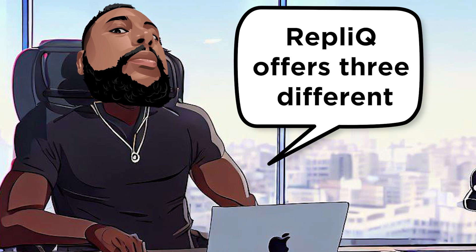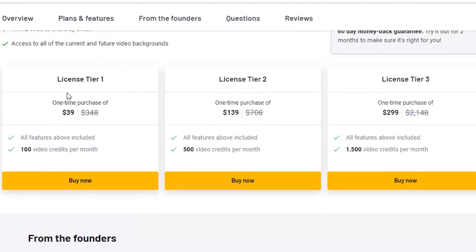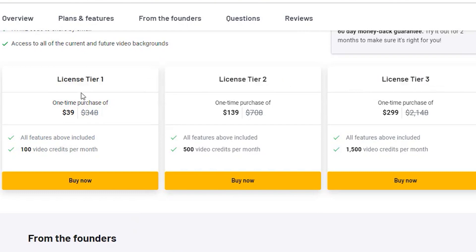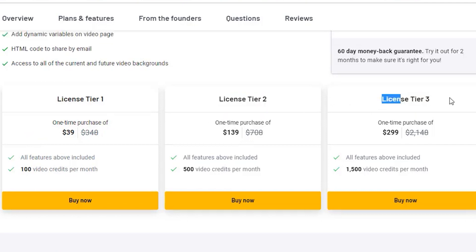Let's talk about pricing. RepliQ offers three different license tiers, and you can choose the one that's right for you. The first tier is just $39 for a one-time purchase and includes all the features. With this tier, you'll get 100 video or image URL credits per month. You can upgrade to the second tier for $139, which includes 500 video or image URL credits per month. And if you're a heavy user, you can opt for the third tier for $299, which gives you 1,500 video or image URL credits per month.